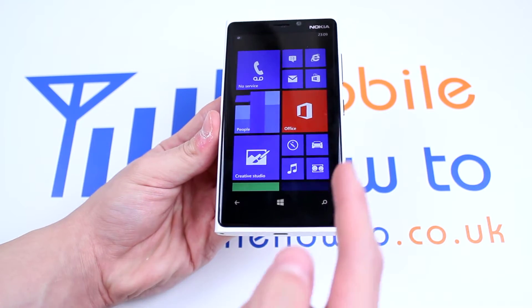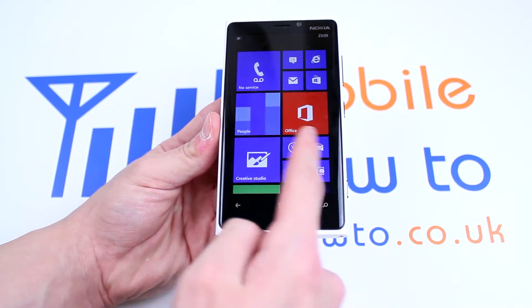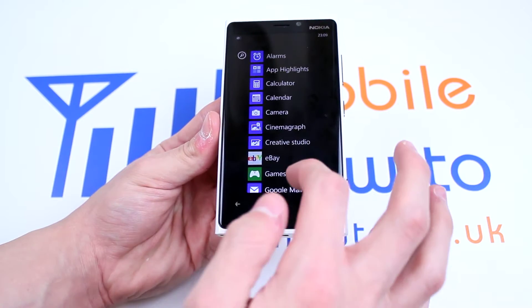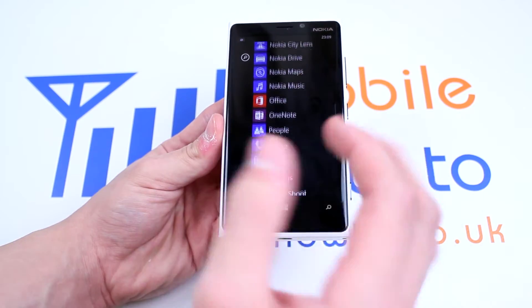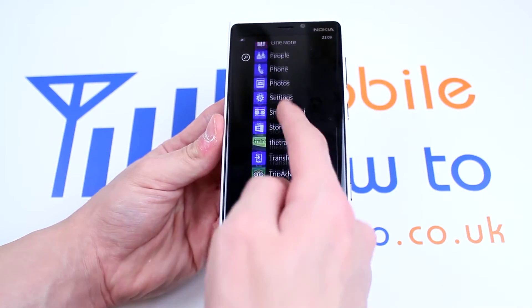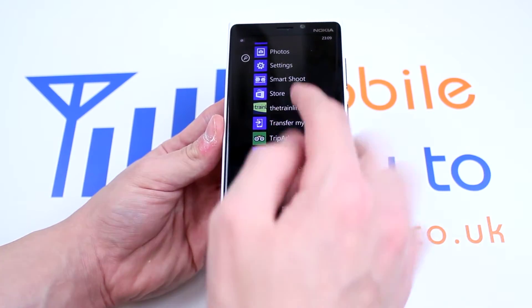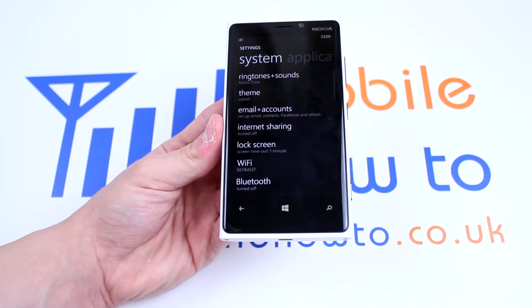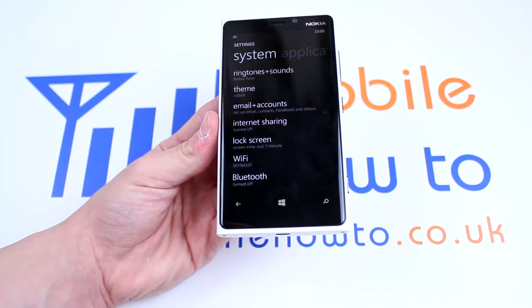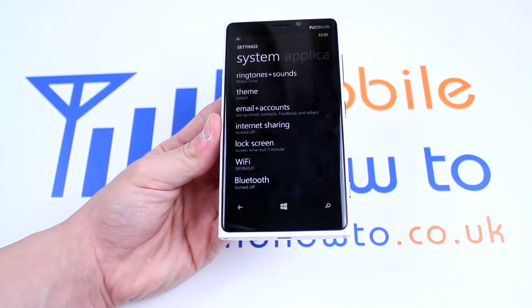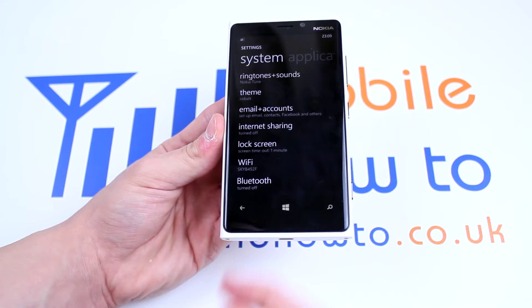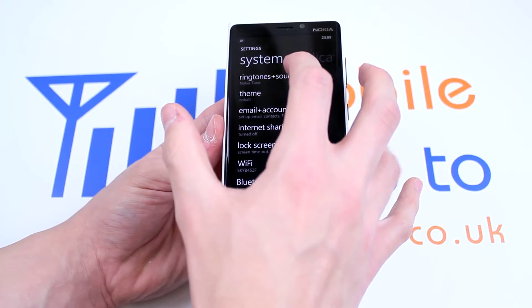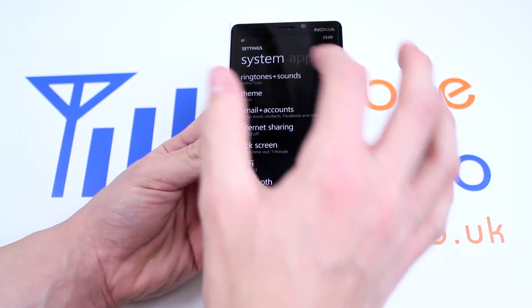From the home screen, swipe left and reveal the list of applications, scroll down to where you find Settings, and it's the very, very top setting — Ringtones and Sounds. It couldn't be more easy than that.